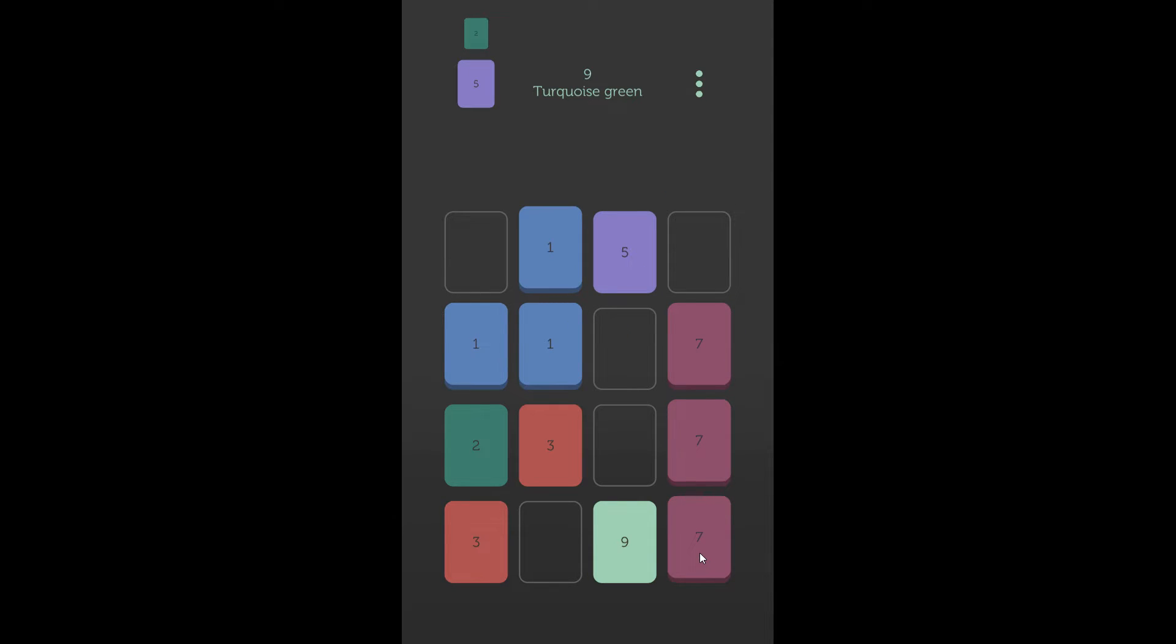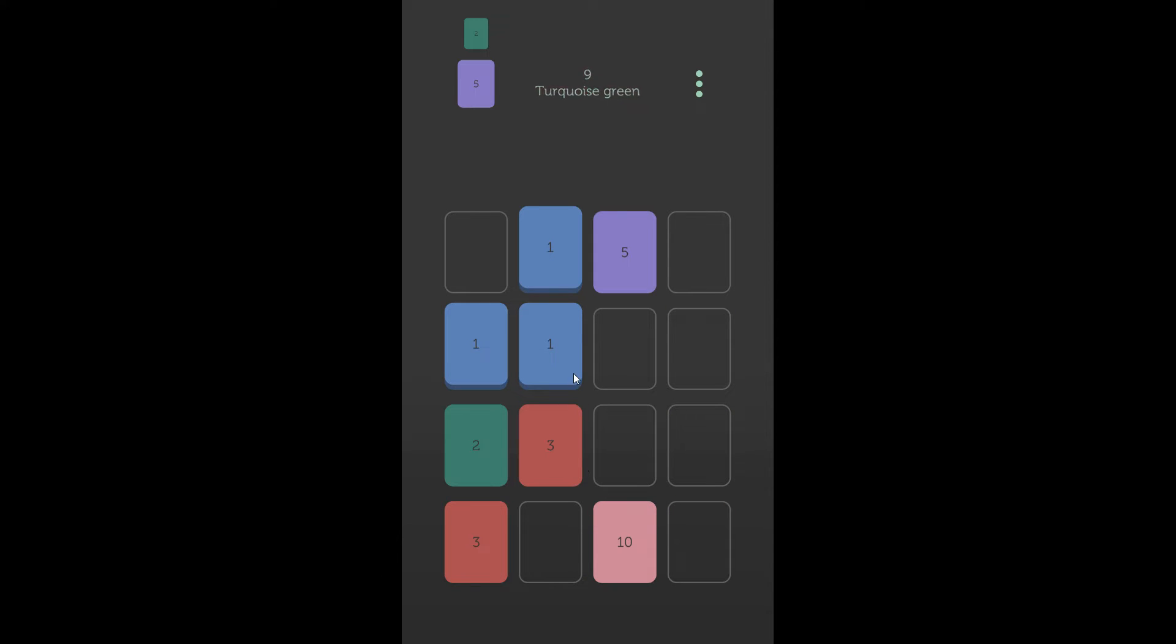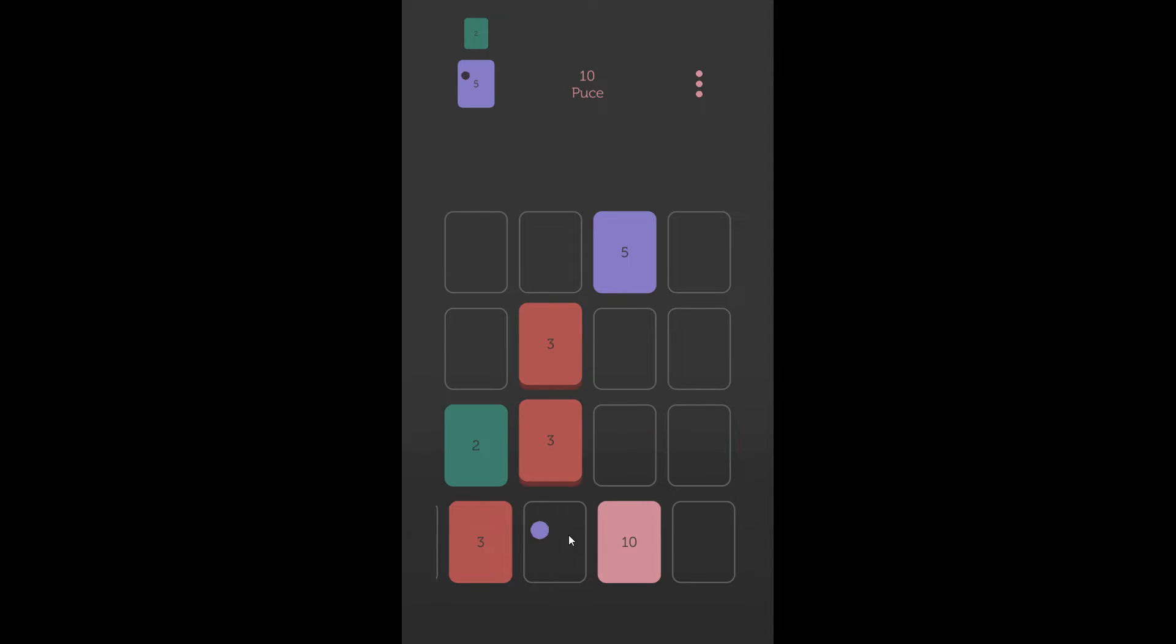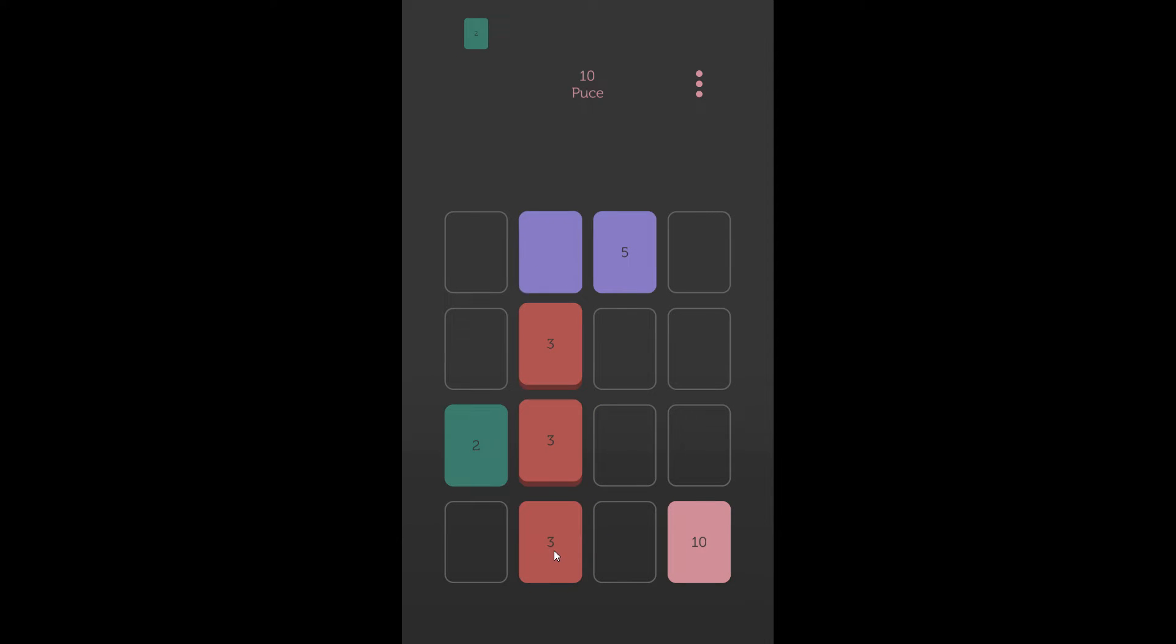Kind of move that down that way, that should give me nine. Also now I have ten.